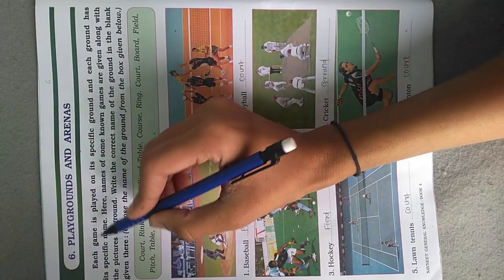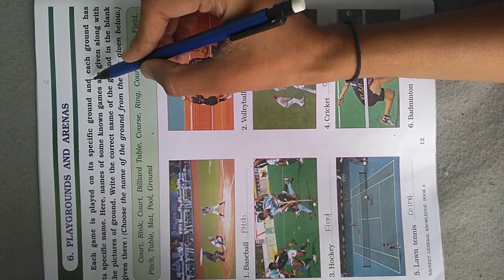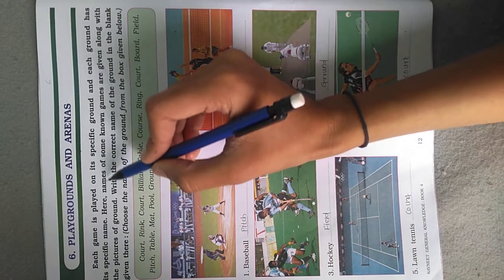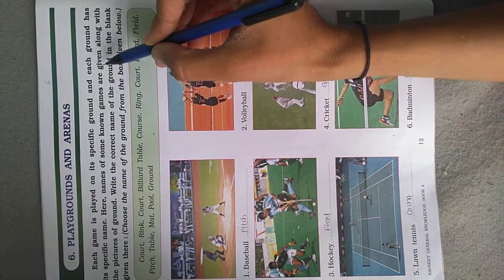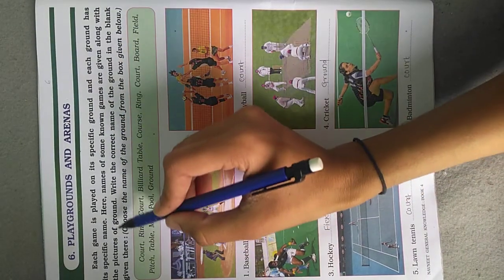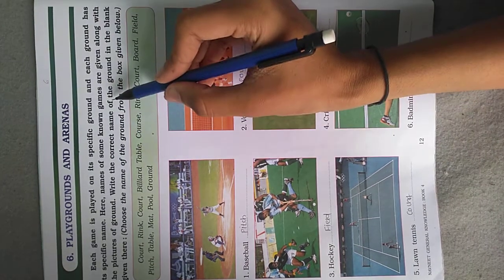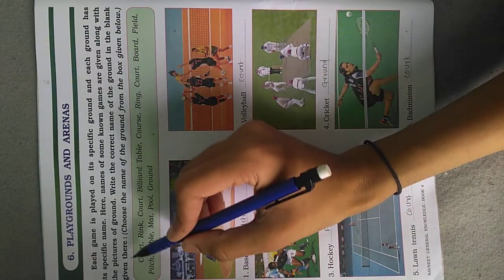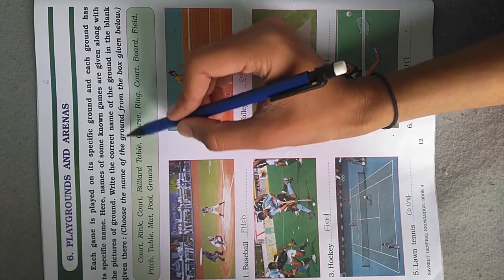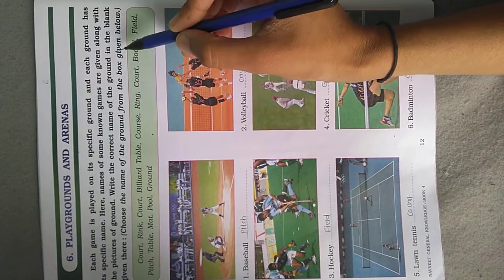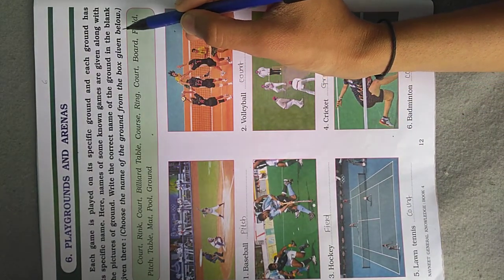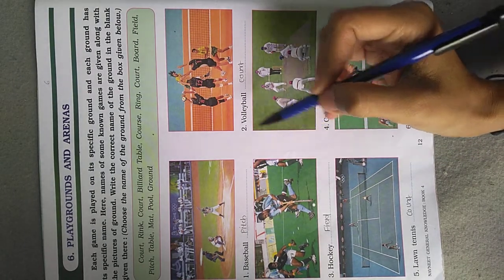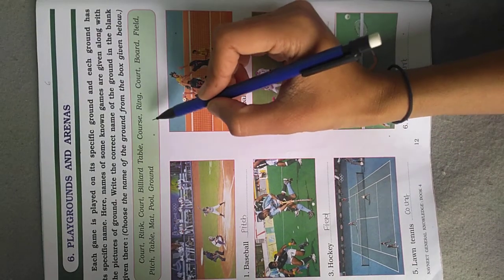Each game is played on its specific ground and each ground has its specific name. Names of some known games are given along with pictures of the ground. Write the correct name of the ground in the blank given there. Choose the name of the ground from the box given below. Some pictures are given here. You have to choose answers from this box.